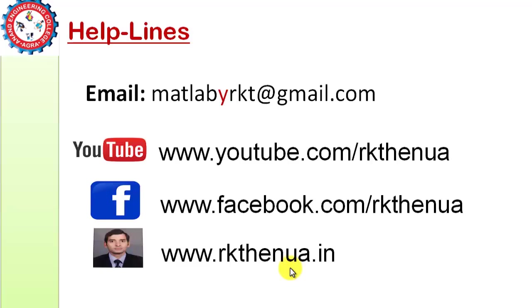So I hope you have understood the reading, writing, and displaying the image information. So I hope you have enjoyed this lecture. If you have any problem, you can write to me. Thank you for watching.